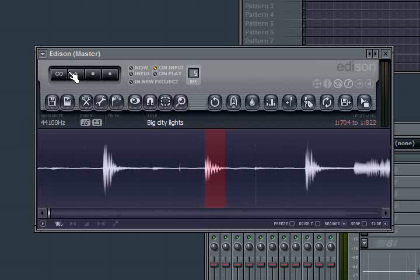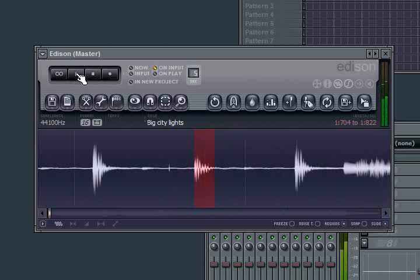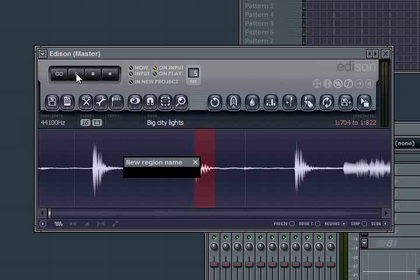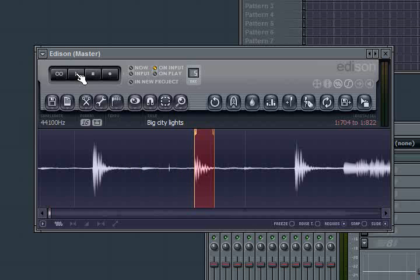Always hit play to audition your selection. Because you never know if you've gotten too much or too little. Always. It's a good idea. Hit play when you're happy with it. Go ahead and Alt-M again. We'll give this one a name of K for kick. And we'll call it City 2. Enter.